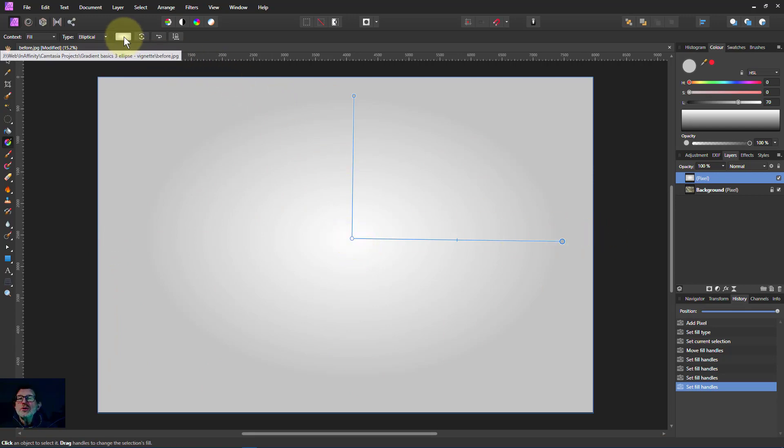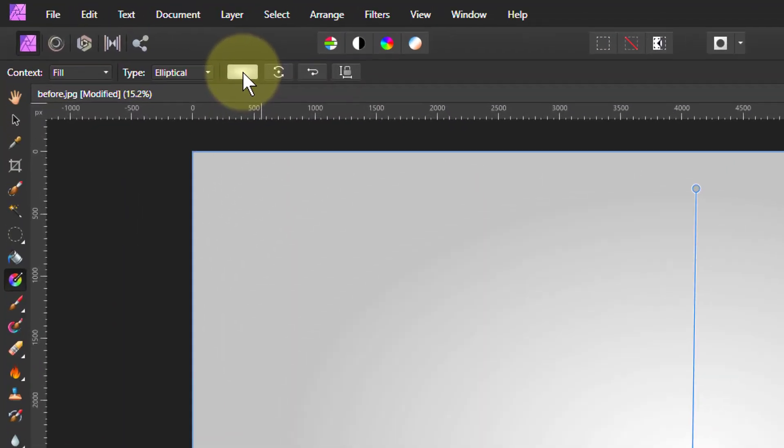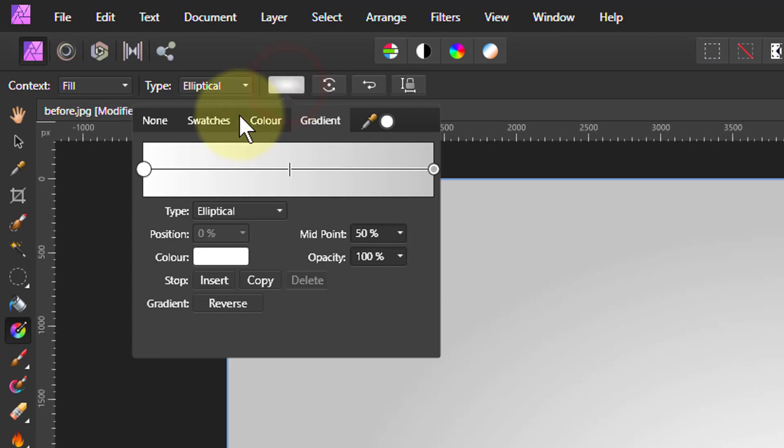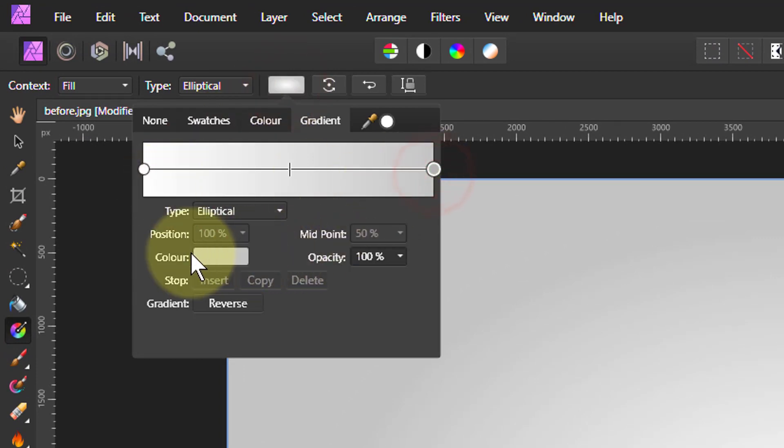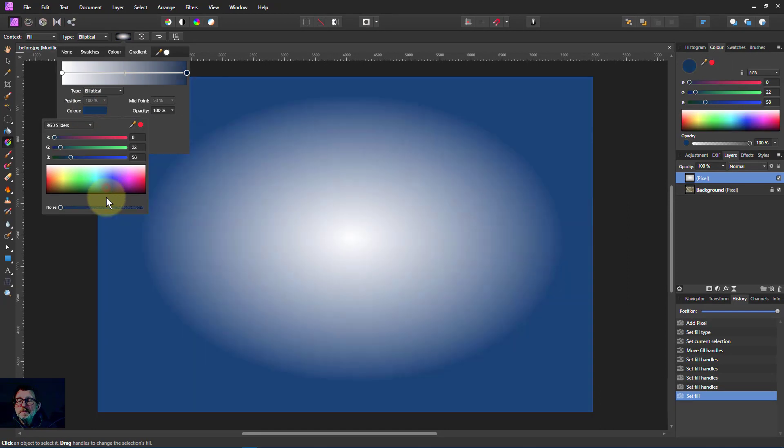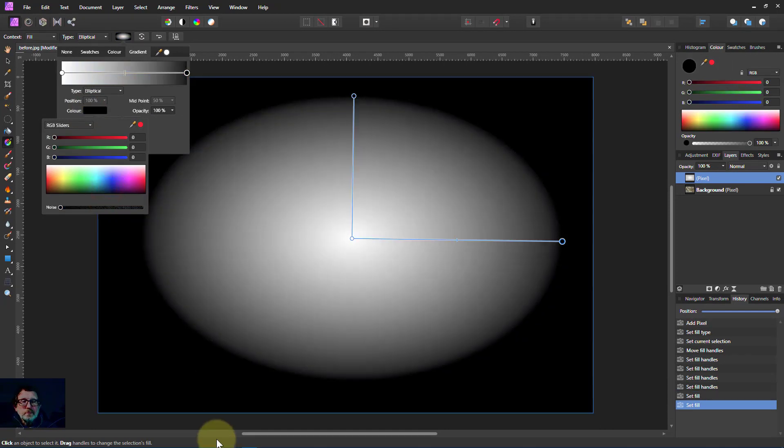So let's change that up here and go from white to black so we can see it a bit better. There, that's pretty clear isn't it?